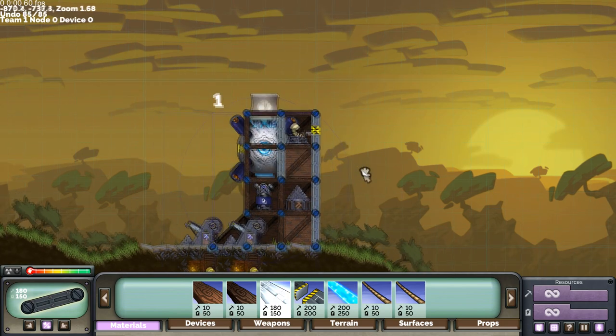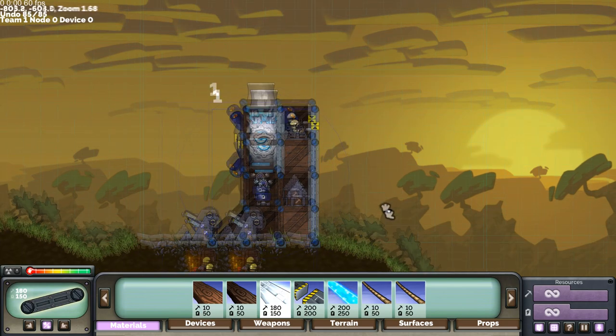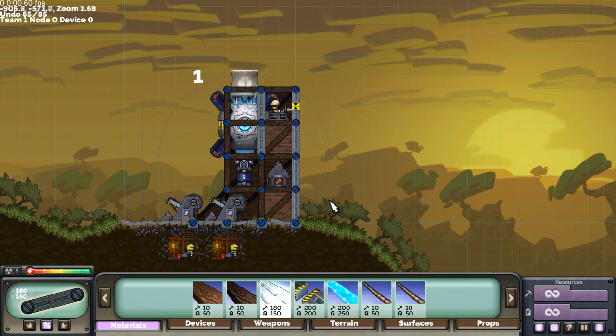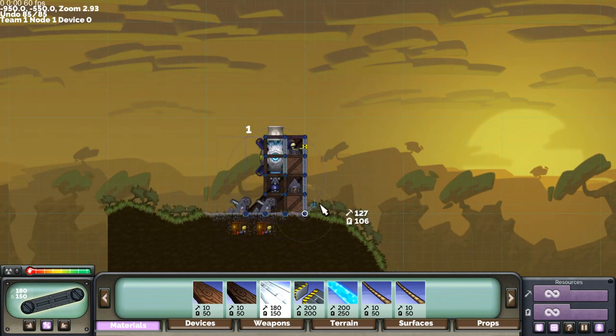Of course you can do this however you like but this is just a pretty standard starting fort. Alright, now we've got a fort.